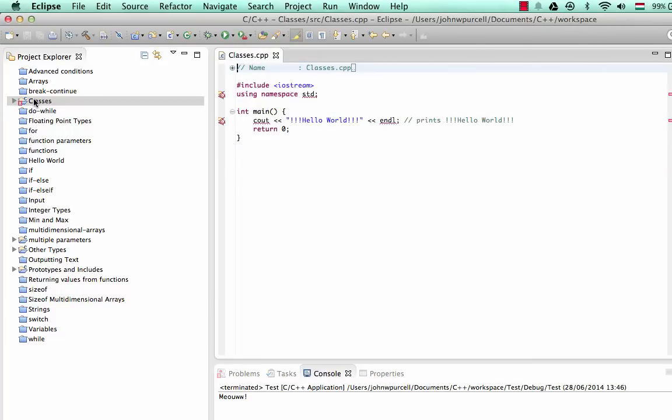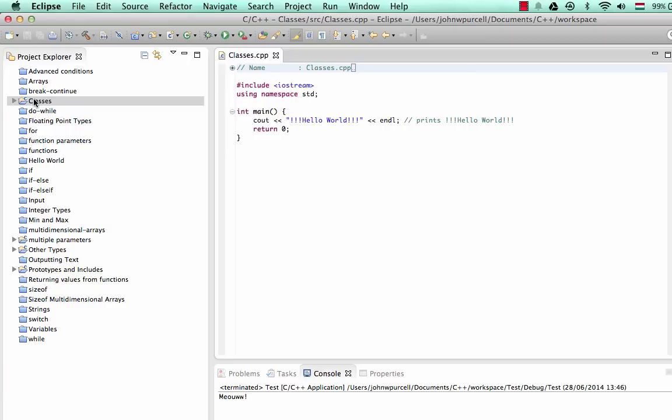So classes are a way of combining or packaging together data and subroutines, and you can think of them as a way of defining your own variable types. These definitions are not going to make much sense just yet, because what a class really is, is kind of contained in how you use it. So we need to see how to use it and what you can do with it.